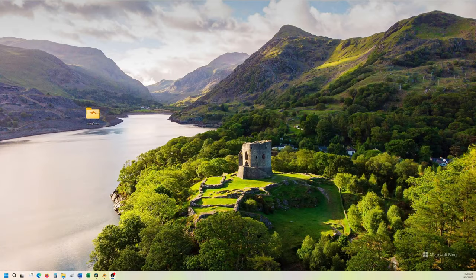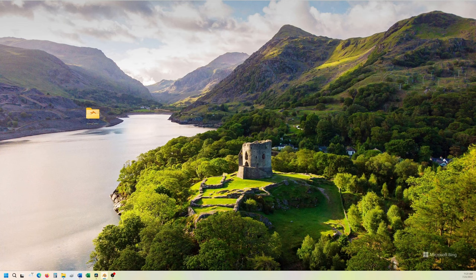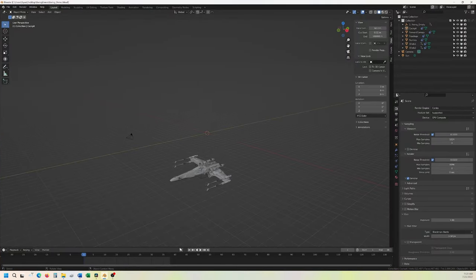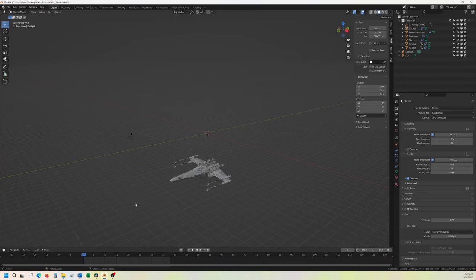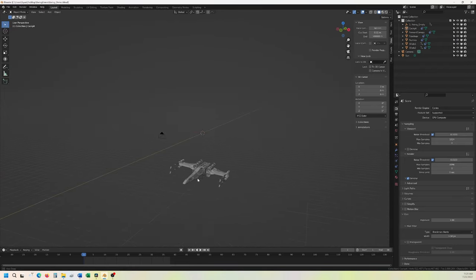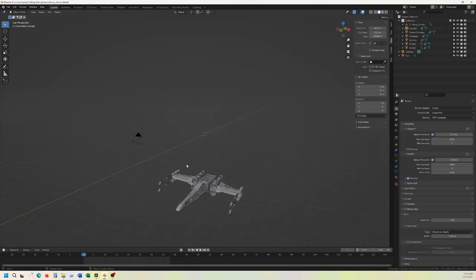But you came here to learn about Blender, so let's jump into that. I'm currently using Blender version 3.2.0, and as you can see from this scene here, it's just created real basic. I downloaded an X-Wing from Sketchfab or CGTrader or one of the other free sites.